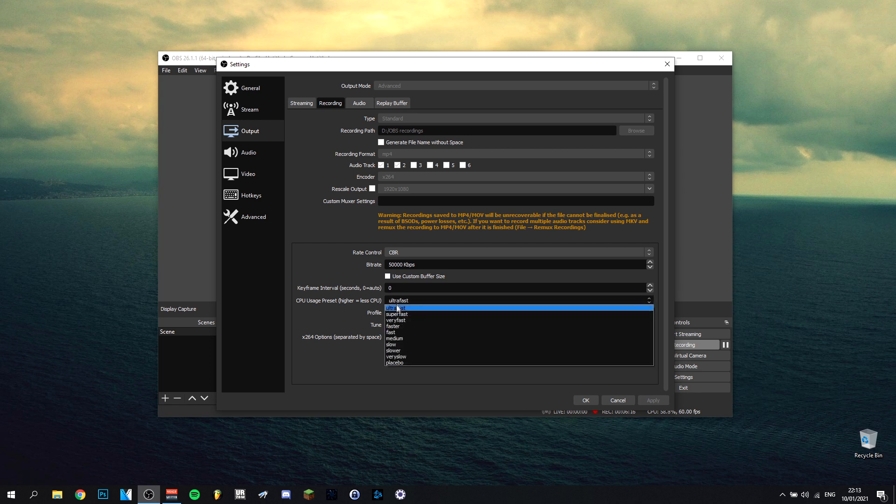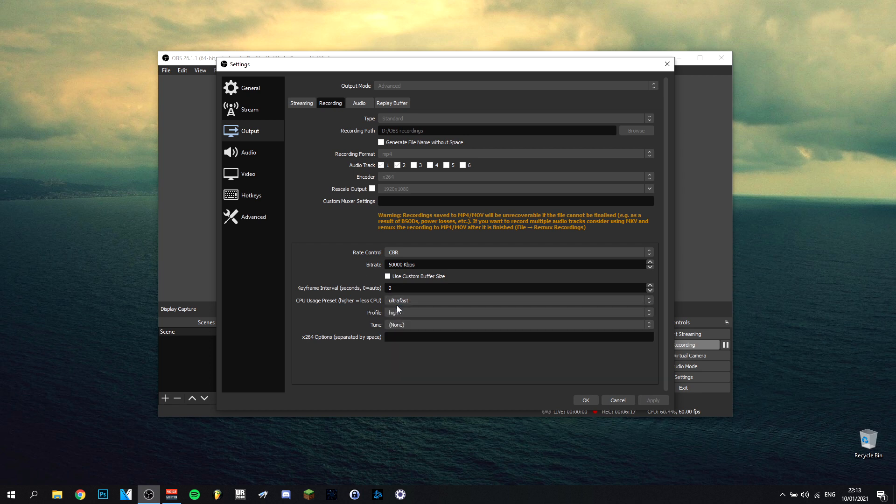CPU, be sure it's on ultra fast always, because the faster for this, the better it will be. It actually says here higher is less CPU, and you want less CPU obviously. And the profile high, might put on medium if you want to. Depends on your computer, but mine works really good on high.